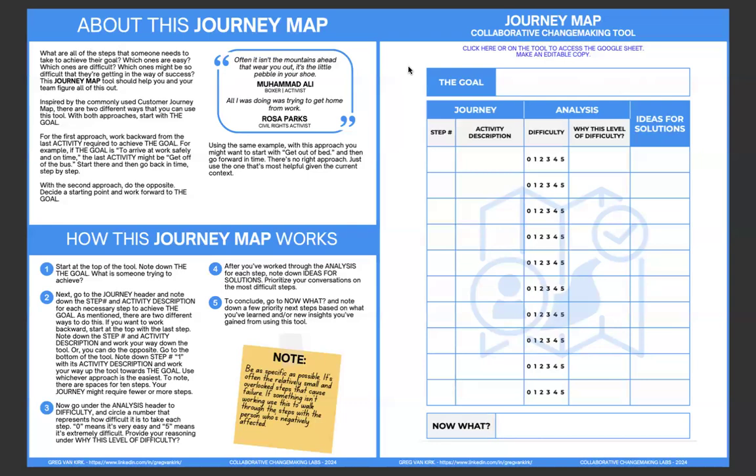For the first approach, work backward from the last activity required to achieve the goal. For example, if the goal is to arrive at work safely and on time, the last activity might be get off the bus, right before you walk into work. Start there and then go back in time step by step. With the second approach, do the opposite. Decide a starting point and work forward to the goal. Using the same example, with this approach, you might want to start with get out of bed and then go forward in time. There's no right approach. Just use the one that's most helpful given the current context.